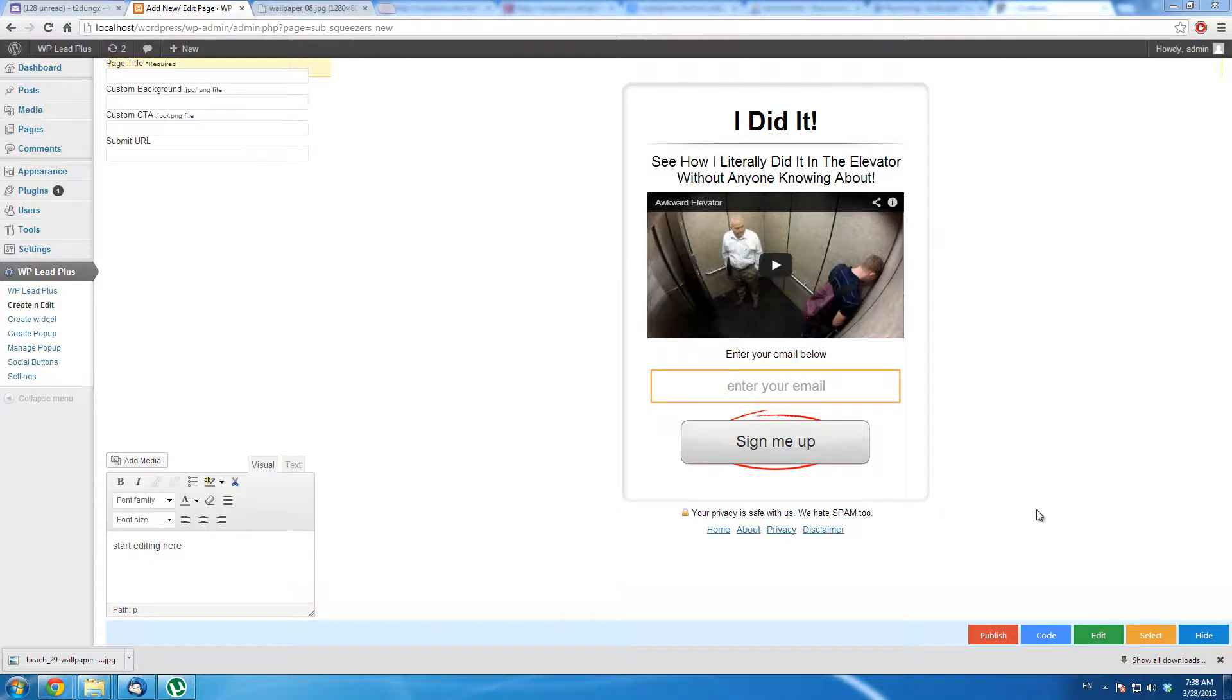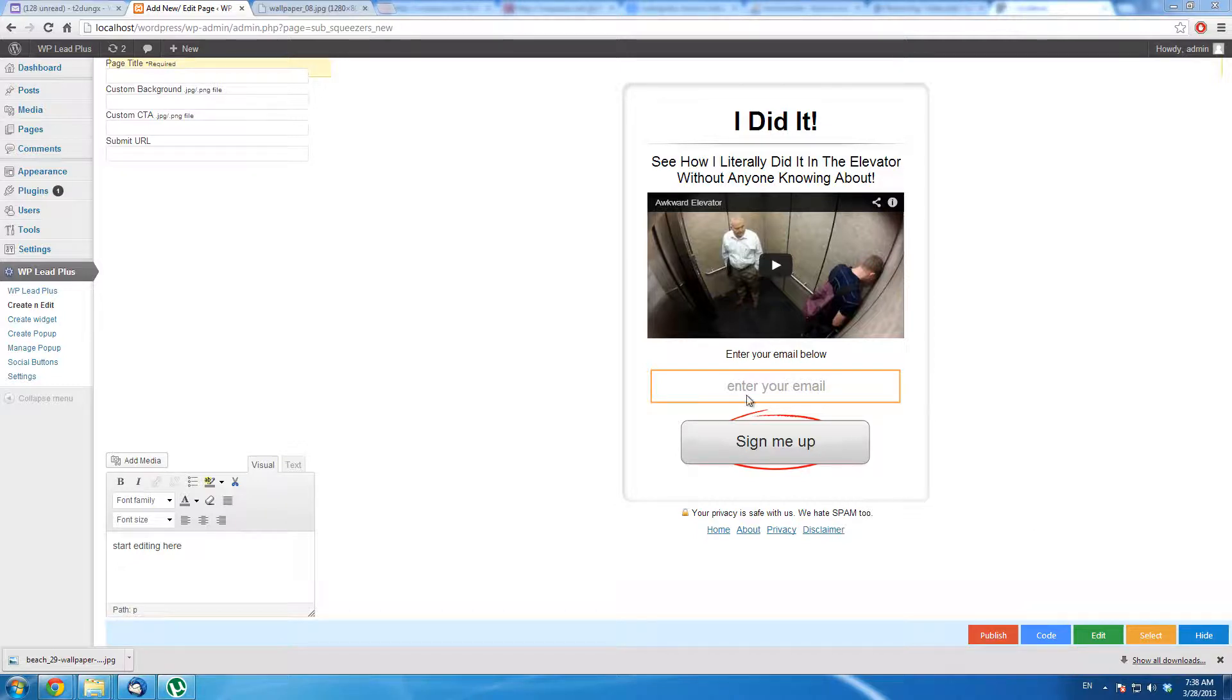In WP Lead Plus, you can also use your own background image. It is very simple to use your background. So how to do it?